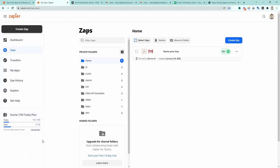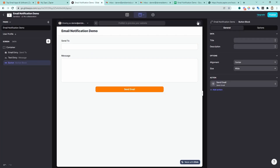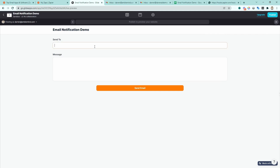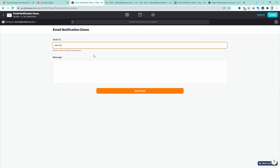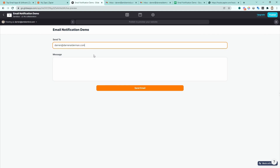Now, depending on your plan — I'm on the starter plan — Zapier will pick up those requests at different intervals. On the starter plan it runs these zaps every 15 minutes. If you move up to the professional or higher plan, you can run tasks every two or one minute. To test our connection, let's go ahead and submit a request. I'm going to submit an email to darren@darrenalderman.com and say 'hello from Glide', and we'll send that email. Now it says 'email queued'.